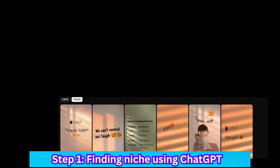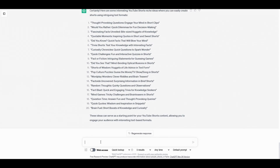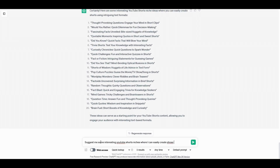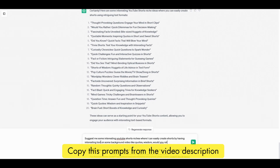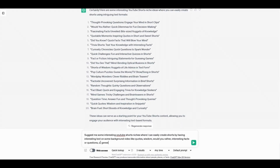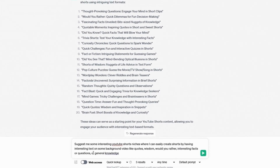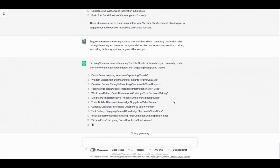First we will decide what niche to go into, and we can use ChatGPT for that as well. We will ask ChatGPT something like: 'Suggest me some interesting YouTube Shorts niches where I can easily create Shorts by having interesting text on a background video — like quotes, wisdom, would you rather, interesting facts, questions, or general knowledge.' We give it examples so it gets the basic idea of what we're trying to say.